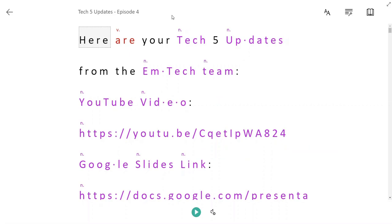Now, because I'm using Immersive Reader again in an online app in Office 365, it's actually remembering all of the settings that I adjusted the last time I used Immersive Reader in an Office 365 app. This can be very handy for your students. They're not always having to go into those different preferences and adjust their settings.